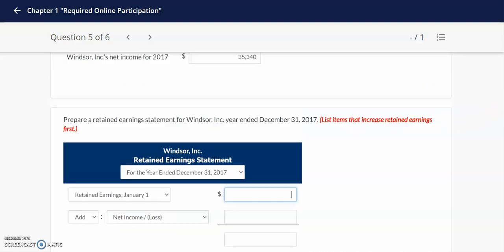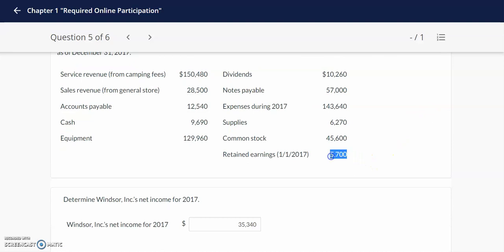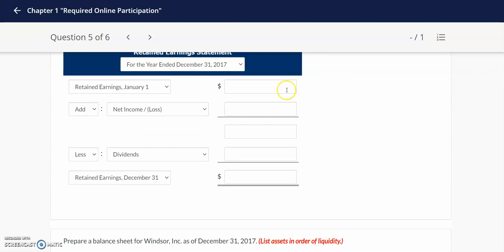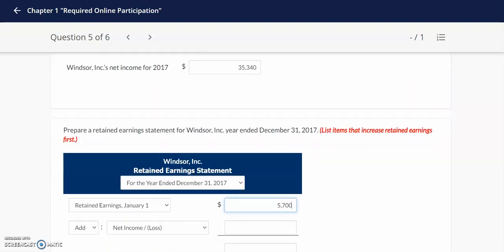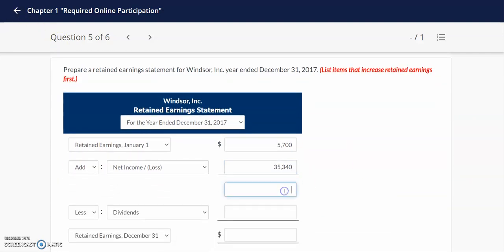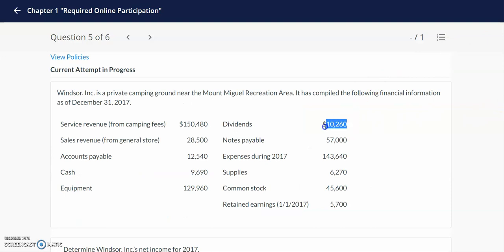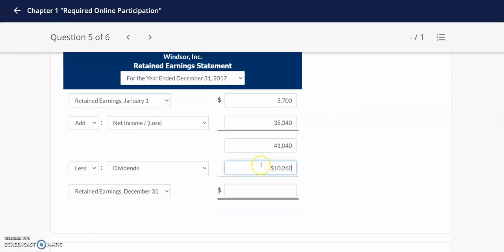From our data in this question, we start off with our beginning retained earnings provided at the beginning of the problem. We add the net income from our income statement — the same number determined for net income is being used here — and then add up both of these numbers together to get $41,040. We then look at our data for dividends: we see dividends of $10,260, so we subtract out $10,260 to arrive at the ending retained earnings of $30,780.